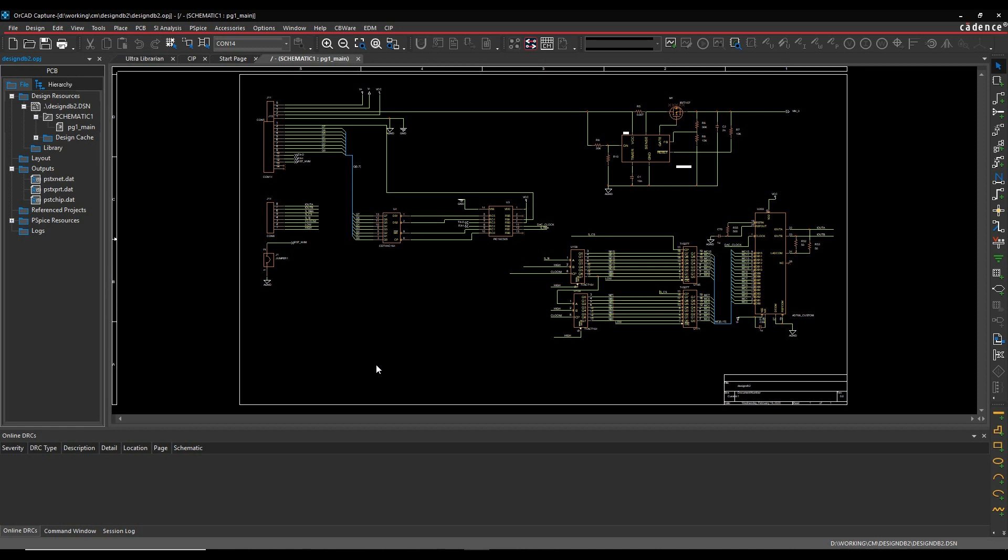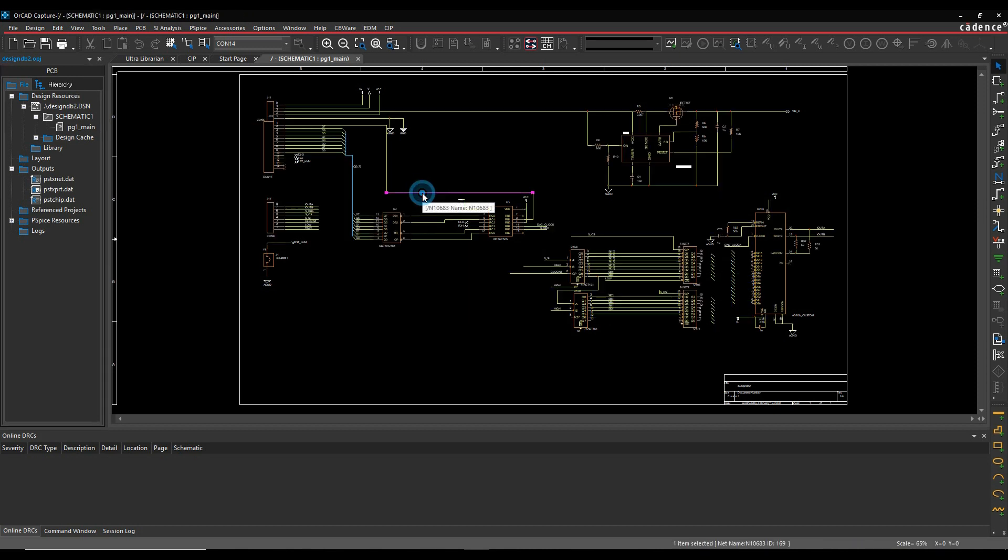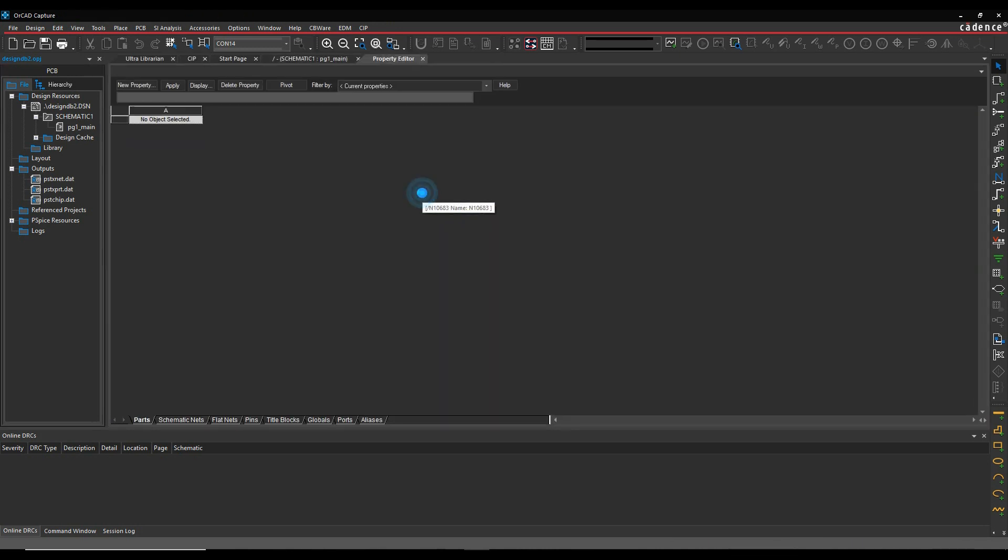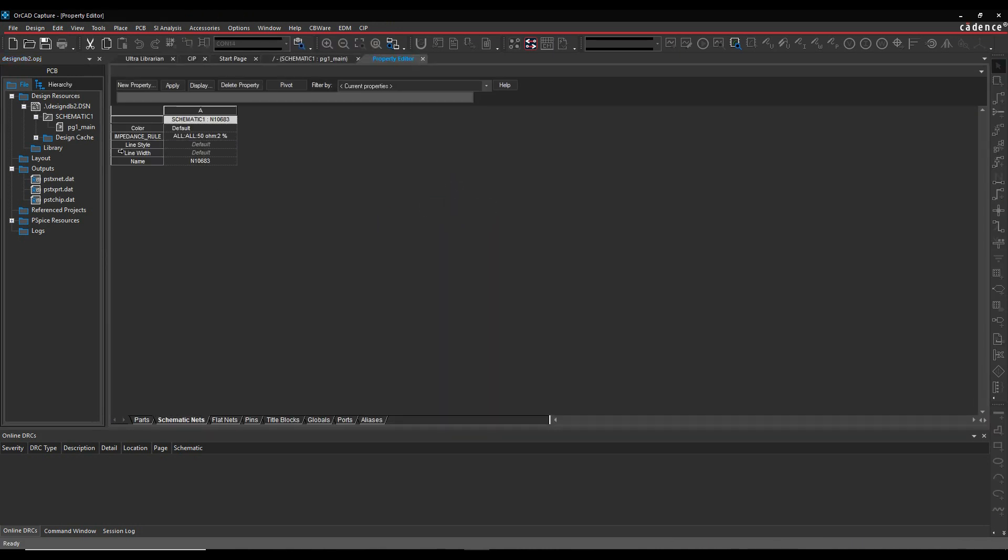So traditionally, net-based properties would be added directly onto the wires or the nets. You could double-click a wire or a net and you would then see the property. In this example, it's got an impedance rule.